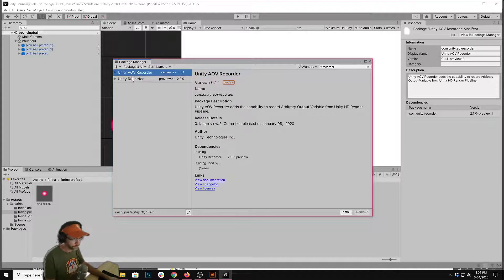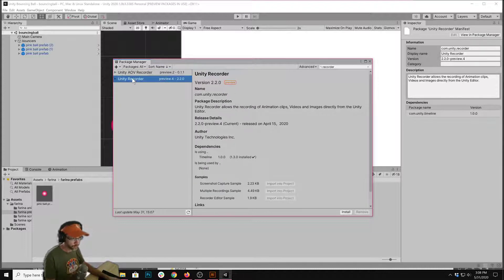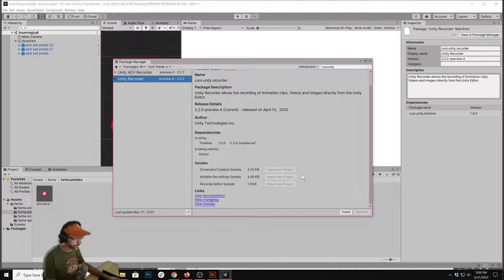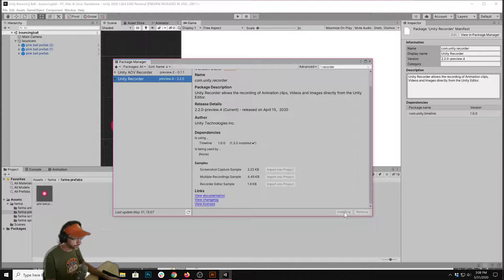So not AOV Recorder, we want just regular Unity Recorder, and we're going to say Install in that package.